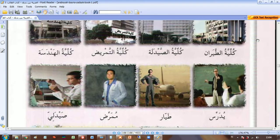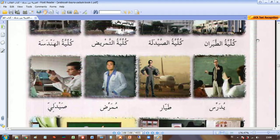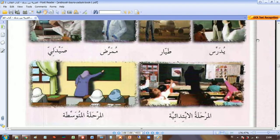You can see in the picture — there is someone teaching. Tayar — a pilot, mumarrid — nurse, saydaliy — pharmacist. Al-marhalatu al-ibtida'iyyah — primary school, al-marhalatu al-mutawassitah — secondary school.